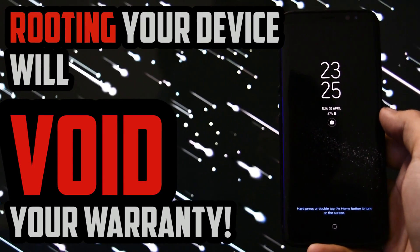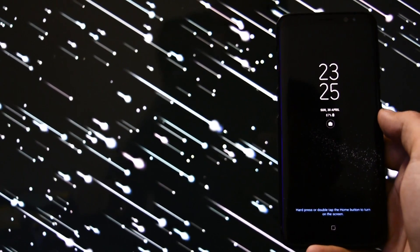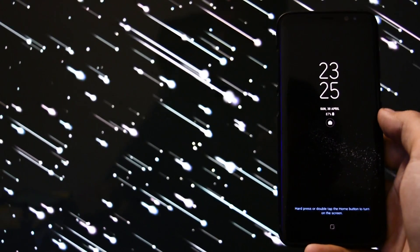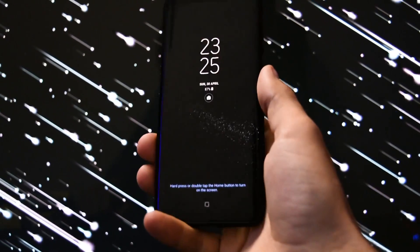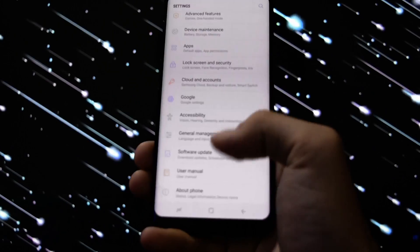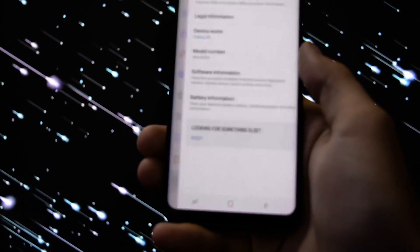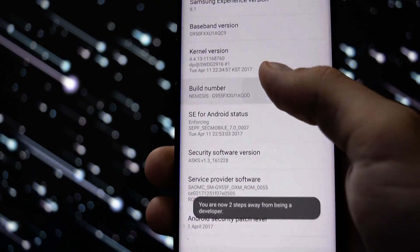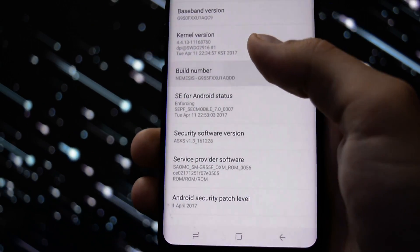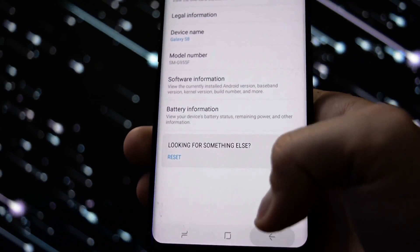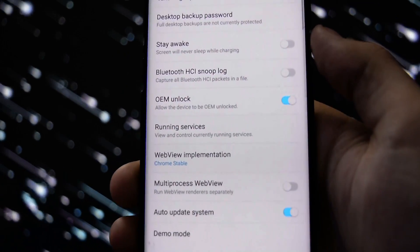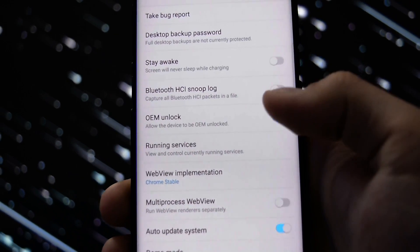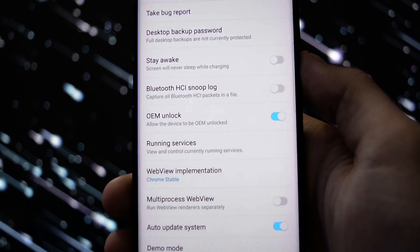In order to start this tutorial, you need to activate OEM unlock under development options. To do so, go into Settings, About Phone, Software Information, and press Build Number 5-7 times until you activate Developer Mode. Now press back two times and go into Developer Options. OEM unlock should be activated. Now let me switch the camera and start this tutorial.